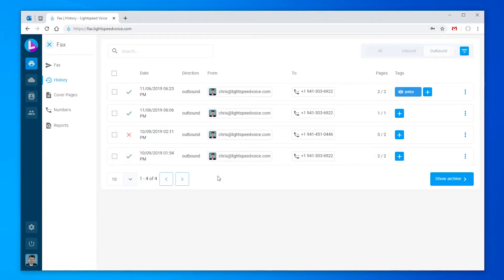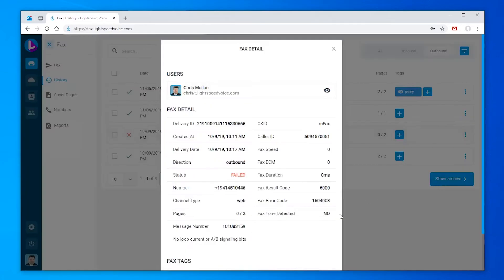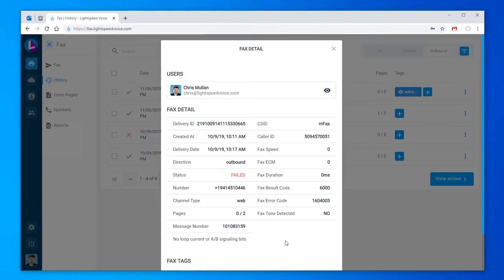While we're waiting, let's take a look at that fax that failed with the red X. I'll click the three dots on the right, and then info. Under fax detail, there will be a lot of information like error codes that can be helpful to a Lightspeed technician in troubleshooting why a fax was not successful.